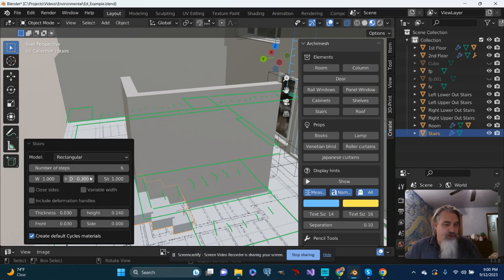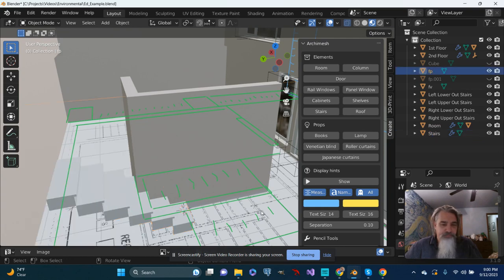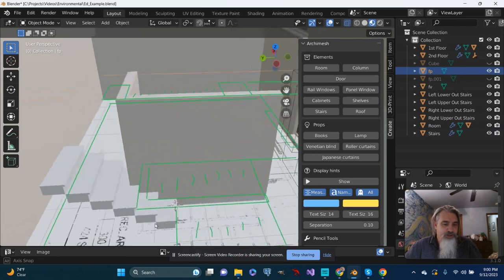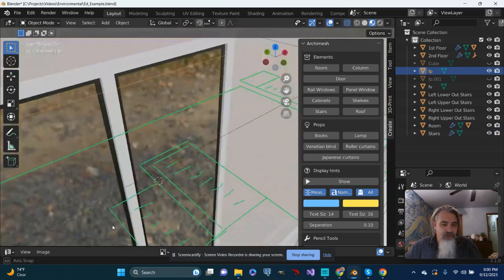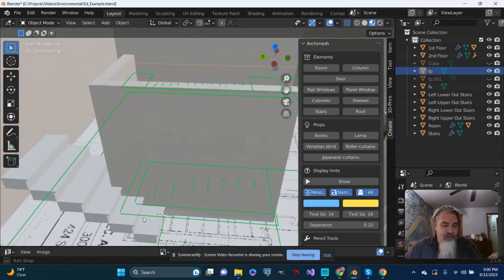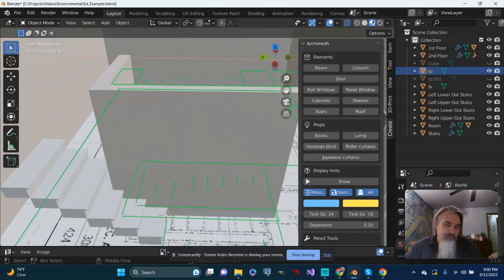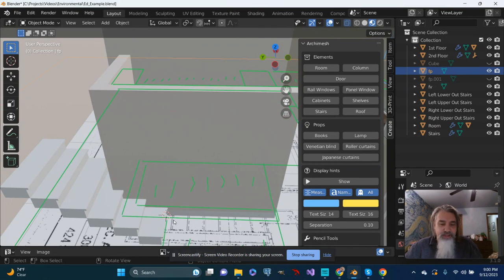So the stairs generated in the middle of the wall, and that kind of makes sense seeing as I had the origin point for them on the edge of this wall.